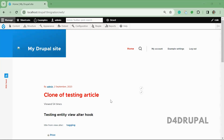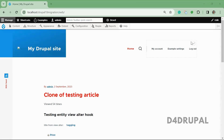Hello everyone, welcome to the T4 Drupal channel. Today we are going to see how to use the extends keyword in Twig template files. Extends basically helps you to inherit an existing Twig file into your custom module or custom theme or wherever you want. I'm going to show you how we can do that. I'm going to use the account menu block to showcase how extends works.